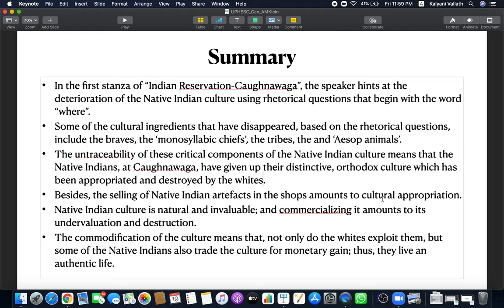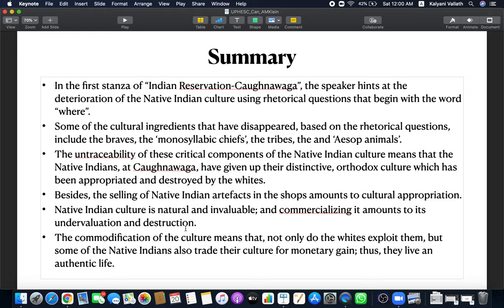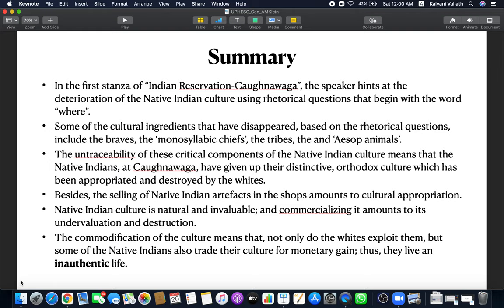Besides, the selling of native Indian artifacts in the shops amounts to cultural appropriation. Native Indian culture is natural and invaluable. Commercializing it amounts to its undervaluation and destruction. The commodification of the culture means that not only do the whites exploit them, but some of the native Indians also trade their culture for monetary gain. Thus, they live an inauthentic life. This is the situation in the Indian reservation at Caughnawaga by A.M. Klein.